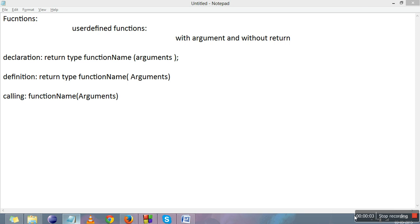In the previous videos we covered two types of functions: without argument and without return, and without argument and with return. In the without return type, the function's return type should be void because we do not want to return anything. In the with return video, we learned that the return type of the function should match the type of value we want to return — if we want to return an integer, the return type should be int; for a character, it should be char, and so on.